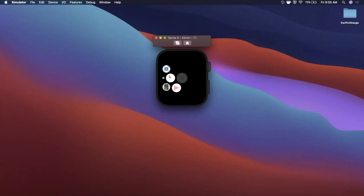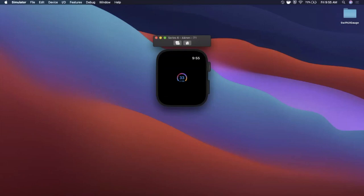What is going on everyone? Welcome back to another Swift video. In today's video we're going to be working with gauges in SwiftUI. We're going to be building this type of component that you see here. I've got a watch simulator opened up because gauges, for whatever reason Apple decided, are only supported on watchOS and not iOS yet, but nevertheless I thought it'd be great to go over it. I really like how these look and I super hope they come to iOS.